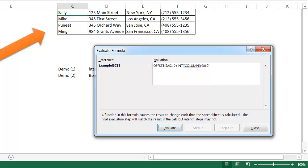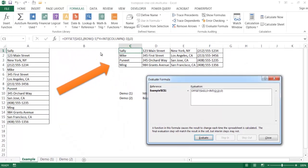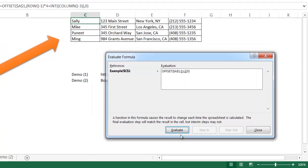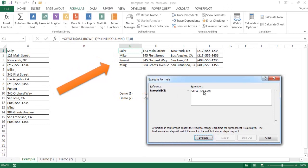It's going to bring back the number three, then minus three because that's our reference point, giving us zero. So the integer of that is also zero, and zero plus zero is zero. The eventual output of this formula says: start at A1, go down zero rows, and go across zero columns - basically we stay at A1. So it's going to bring back Sally.